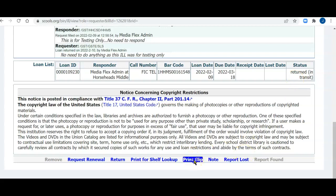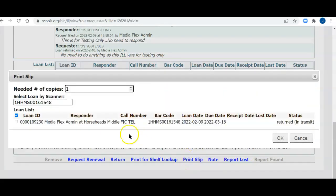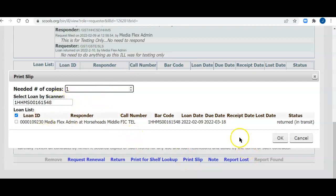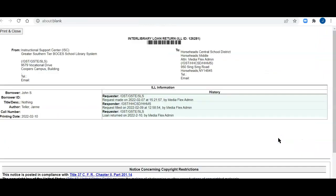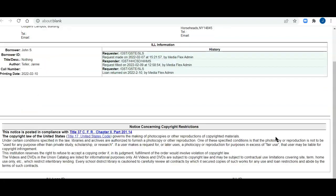Number of copies. There's my item, there's my loan ID, there's my status. It's returned, but it's in transit in a few minutes, actually. I'll click OK. And here's my packing slip that I could print out, put it with the book, pack it, and send it back to the library.